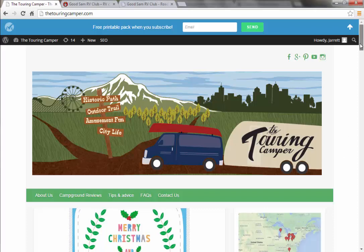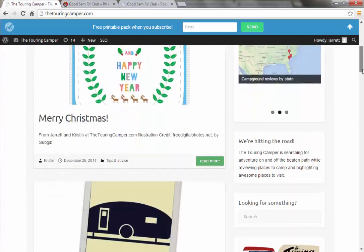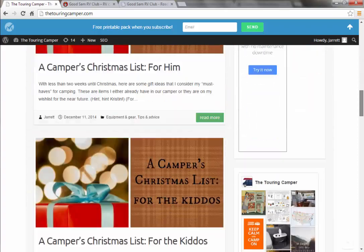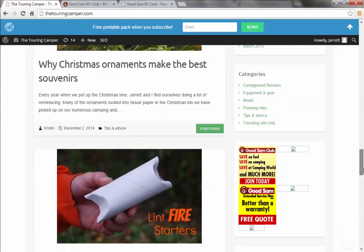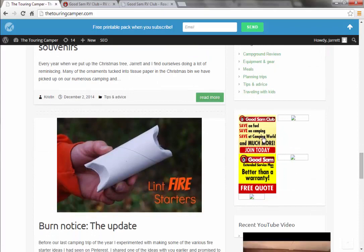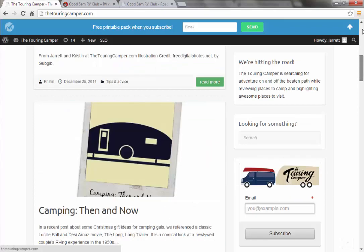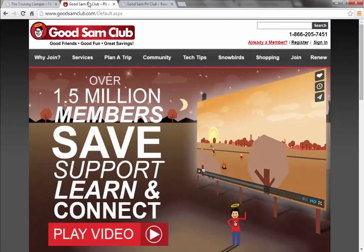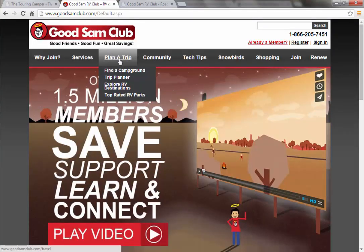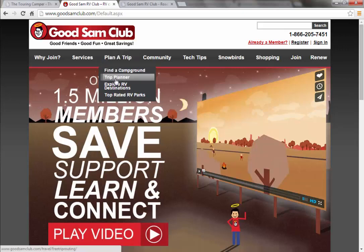If you notice here down on our site, this is an affiliate link, but we do have some of the Good Sam links. If you click on that, you can get a membership right through there, or you can go directly to Good Sam RV. Where we're going to be looking right here is under 'Plan a Trip,' and you would click on Trip Planner.